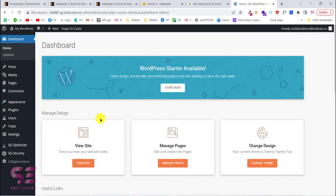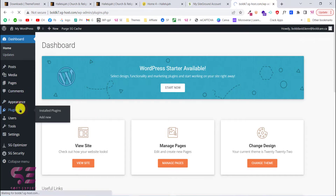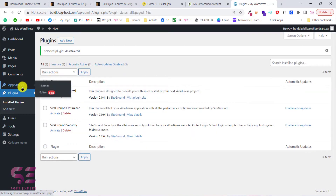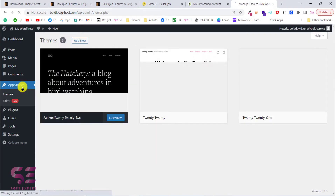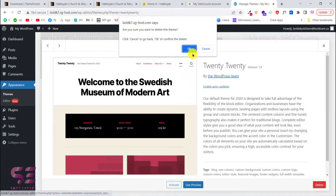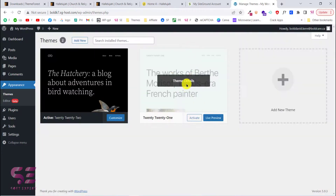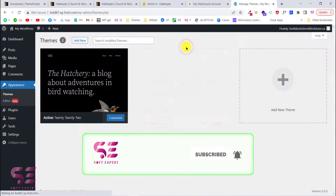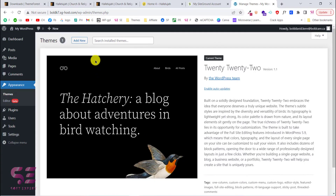From the WordPress dashboard we can install themes and plugins and start creating our website. First, go to Plugins and deactivate all the default plugins. Then go to Appearance and delete all the default themes, since we will install our own theme — we'll keep one temporarily and delete it later.